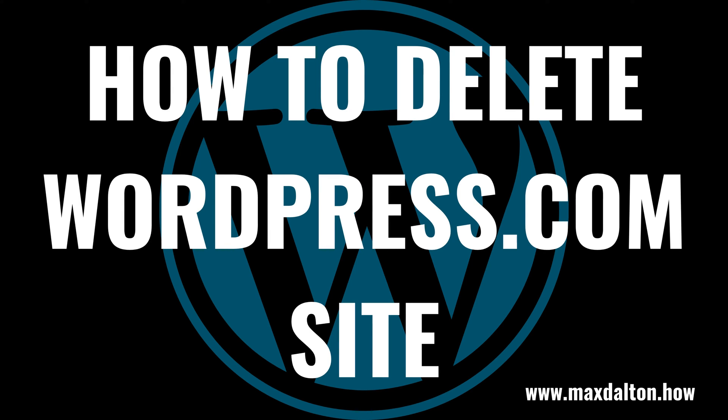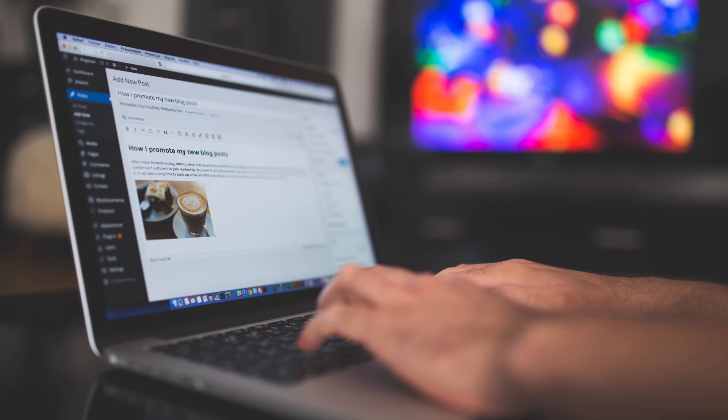What's up, everyone. I'm Max Dalton, and in this video I'll show you how to delete a WordPress.com site.